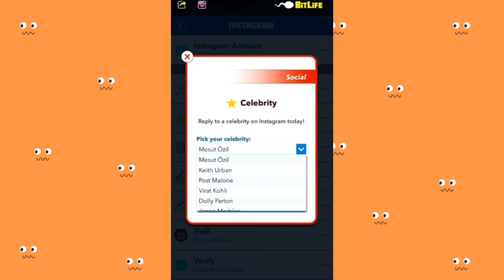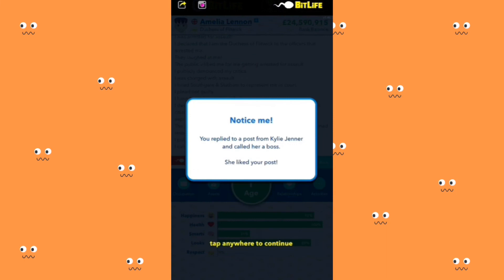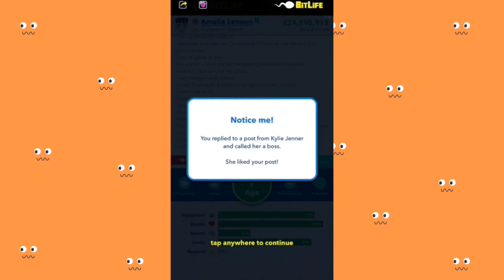I'm going to interact with Kylie Jenner on social media and compliment her. In real life Kylie Jenner would never like my post on Instagram, but in BitLife I can actually get Kylie Jenner to like my post. Living the dream life.